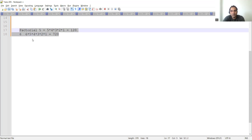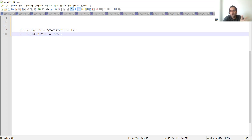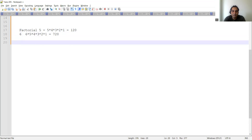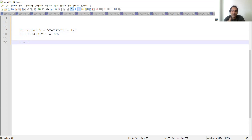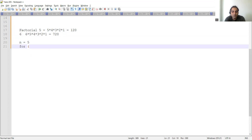This is the kind of interview question that would be asked — this is what we will be building in the Java program. Now we will write the logic in Java. To write the program, we'll take one variable n equal to 5. Let's say we are writing the Java program to find the factorial of 5, so n equals 5.